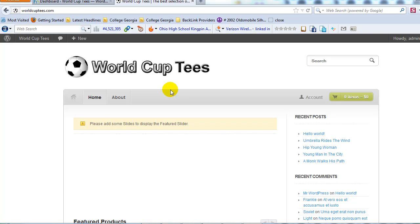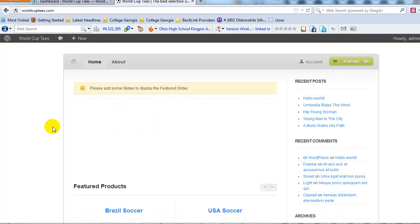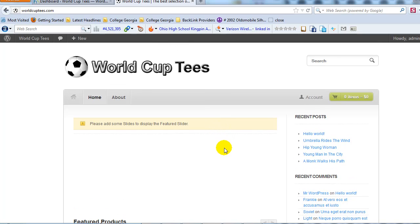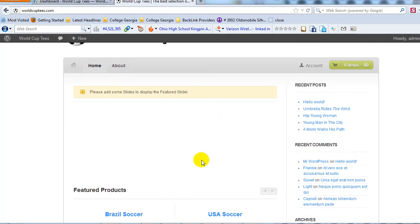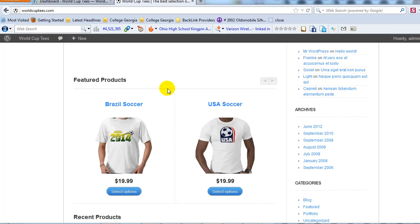Welcome to the next video in our series on how to create a professional e-commerce site using WordPress, WooCommerce, and the WooStore theme. My name is Adam with UploadWP.com. In this video, we're going to set up the featured slider section with three featured slider images that will rotate on the home page. The demo site we're building is called WorldCupTease.com. In the last couple videos we went through WooCommerce and WooStore theme settings, set up product categories, and in the last video we set up our first couple products, which you can see under featured products.